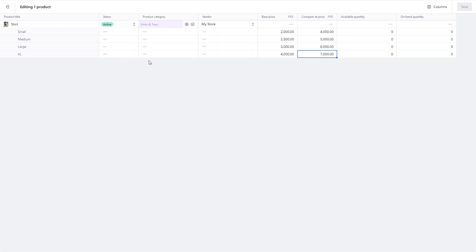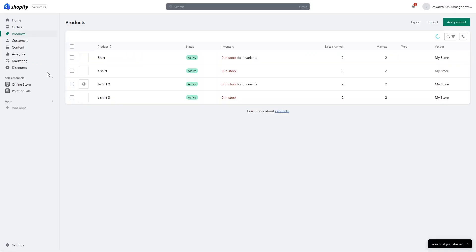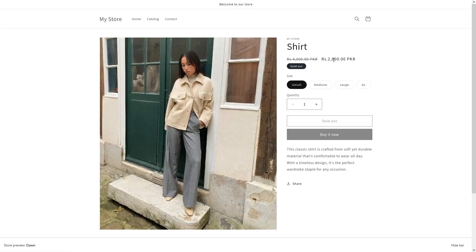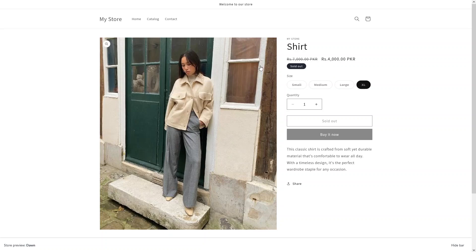We have added the custom compare-at price to each variant. Let's click on the shirt and go to preview again — you will be able to see the discount price on each variant with the custom value. For the small size we have the compare-at price of 4000, for medium it's 5000, for large it's 6000, and for XL it's 7000. This is how you can add the custom discount price for each variant on a single page, and this is how we can add the discounts on the product page of Shopify.